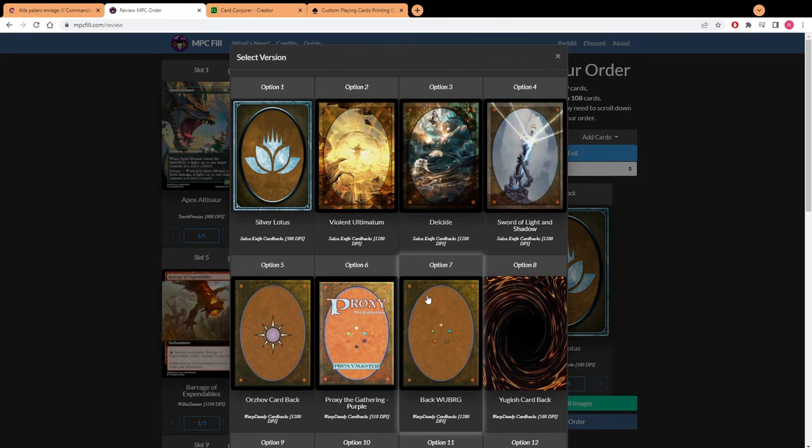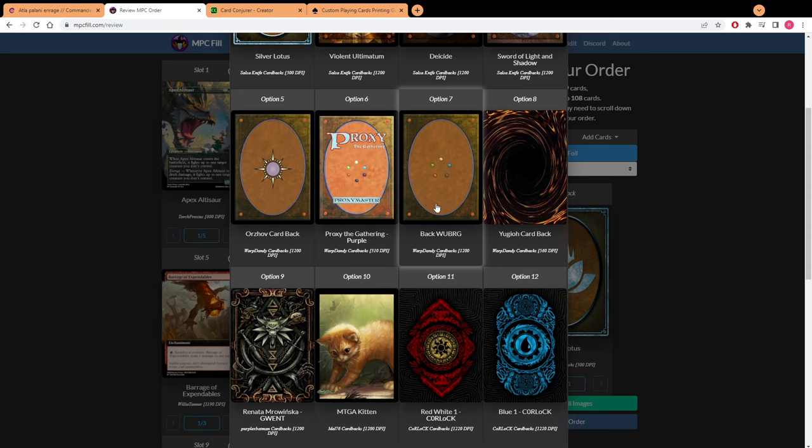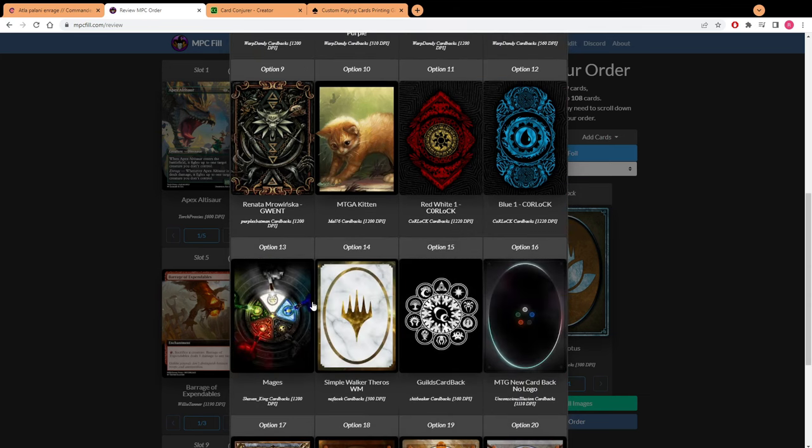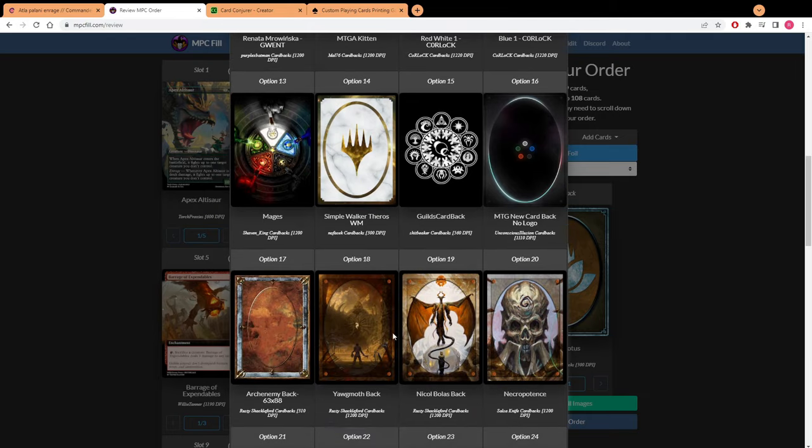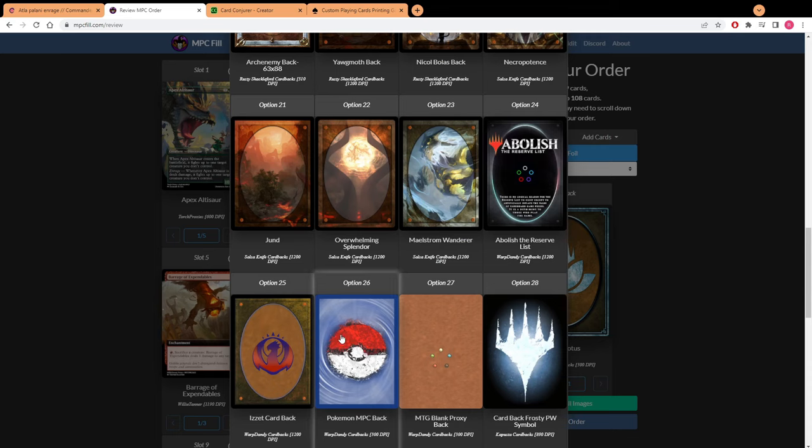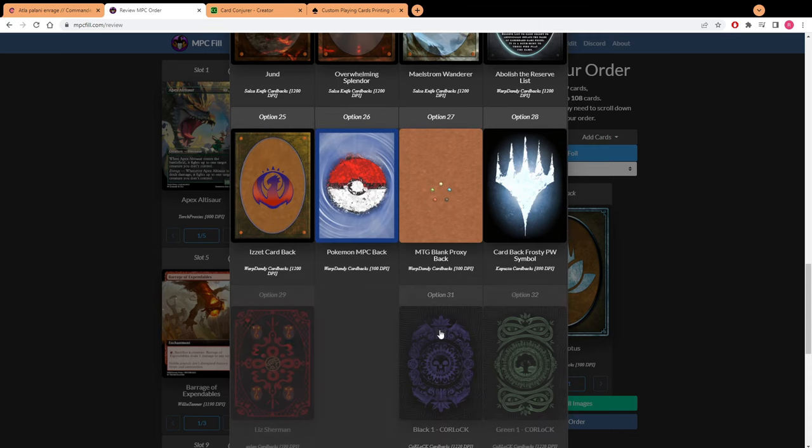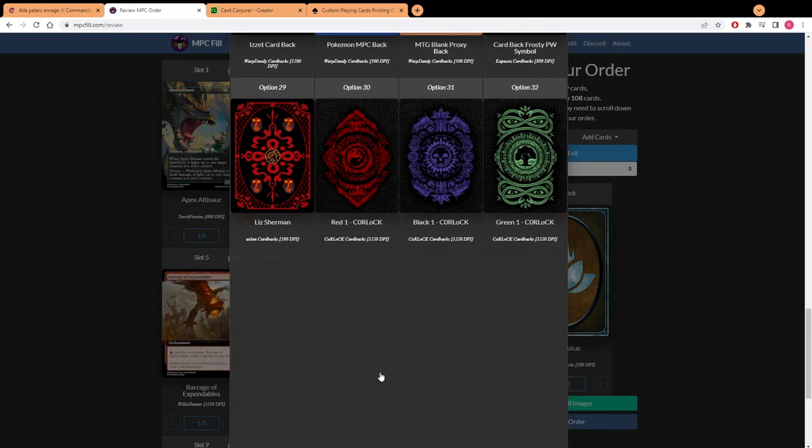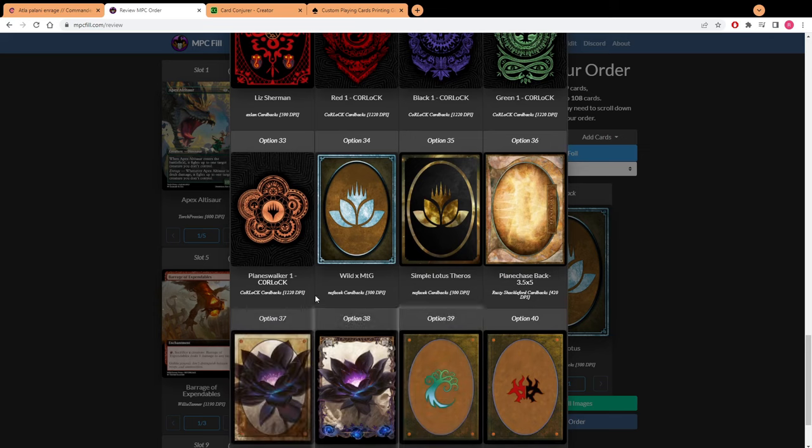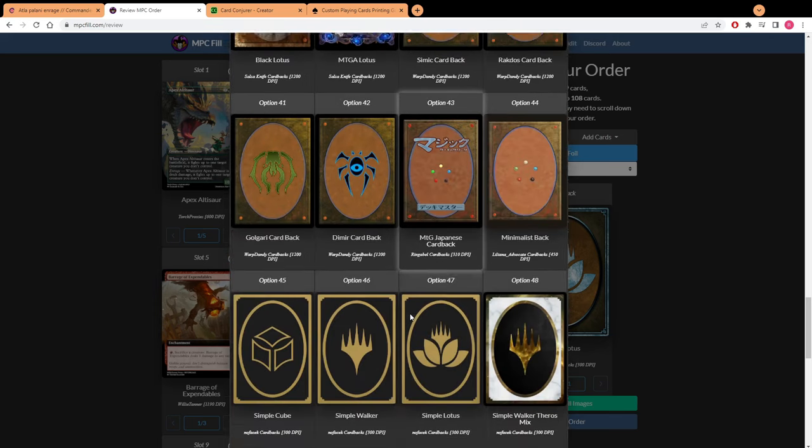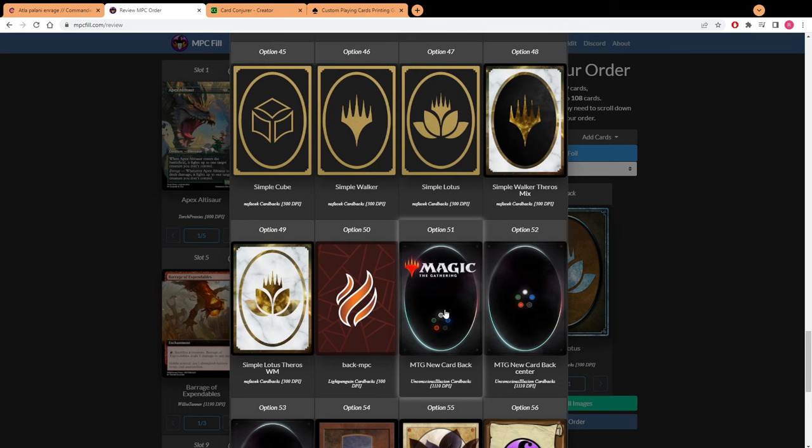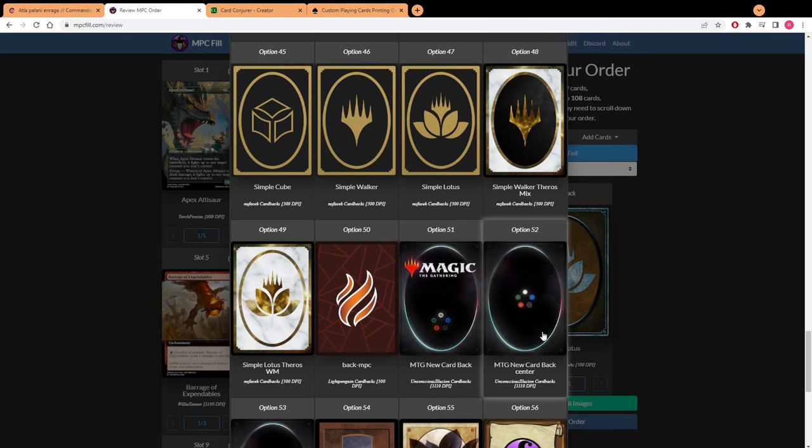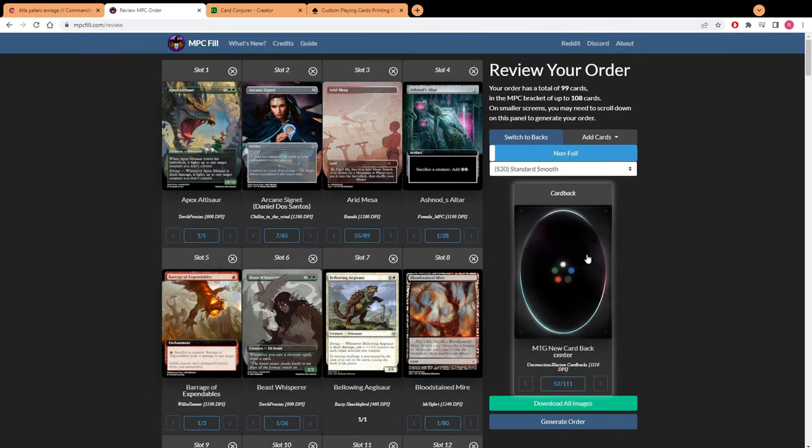Once you got all of your fronts picked out you can decide on what back you want. Only certain backs will work with MPC Fill because MPC Fill has a big copyright thing, so they don't want you to use any type of copyrighted material that is obviously copyrighted. This one I know doesn't work because I've tried it before because it has the whole Magic the Gathering logo, so I normally just stick to this one.